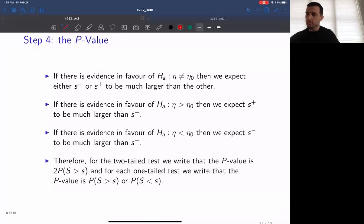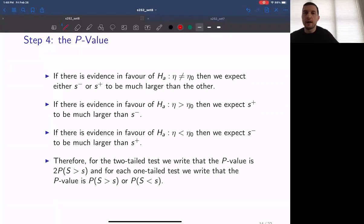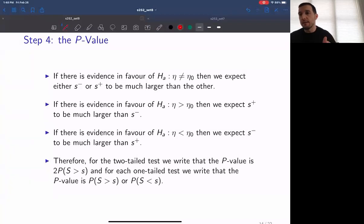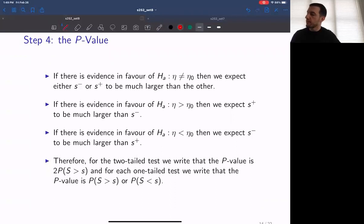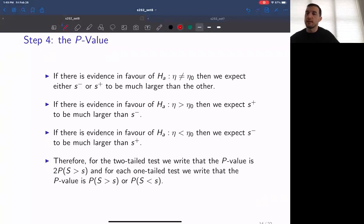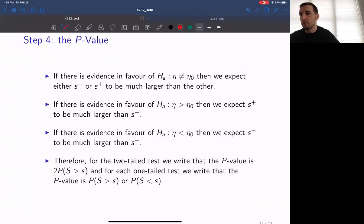There is evidence to reject the null hypothesis if either S-negative or S-plus are much larger than the other. If S-negative and S-plus are very similar — say both equal 5 — we would expect the null hypothesis to be correct. But if S-negative is 8 and S-plus is 2, that would likely give evidence against the null. In the upper-tailed test, we would expect S-plus to be much larger than S-negative if there's evidence the population median is greater than the pre-established value. In the lower-tailed test, we would expect S-negative to be larger than S-plus.